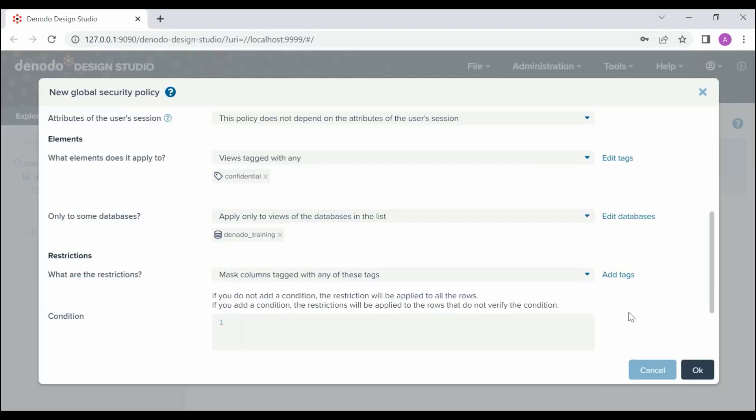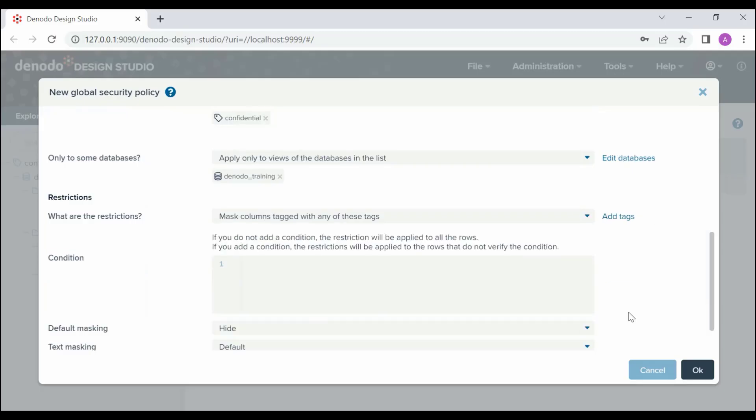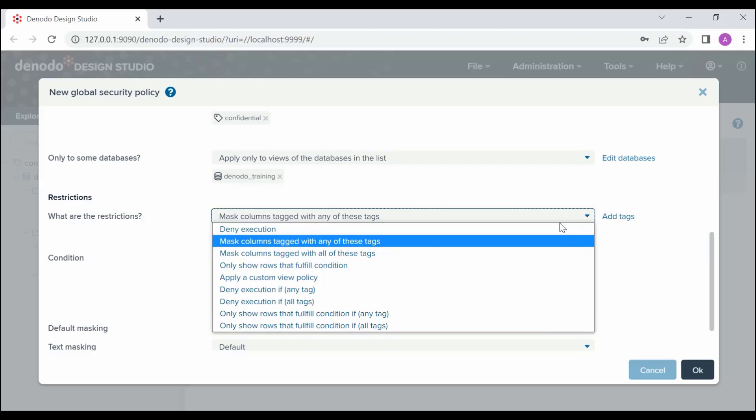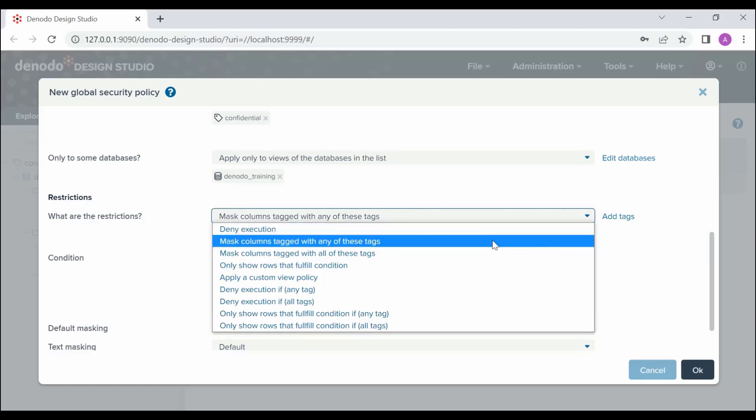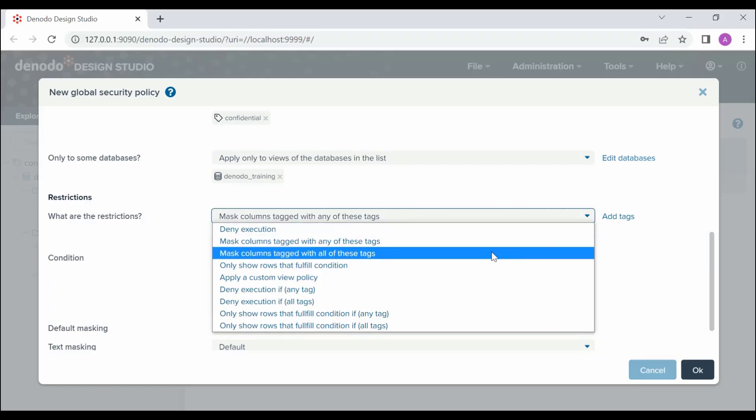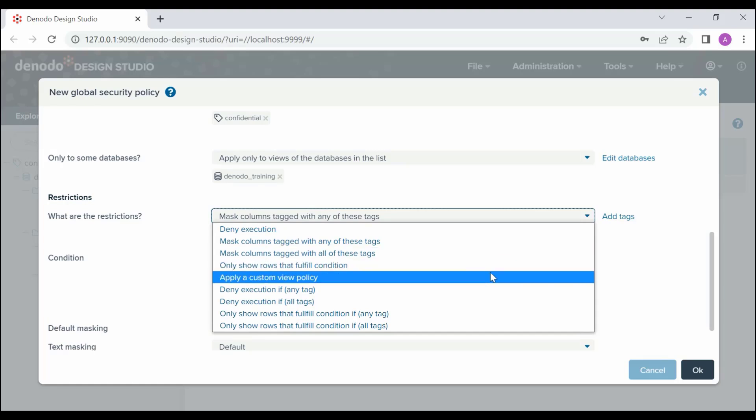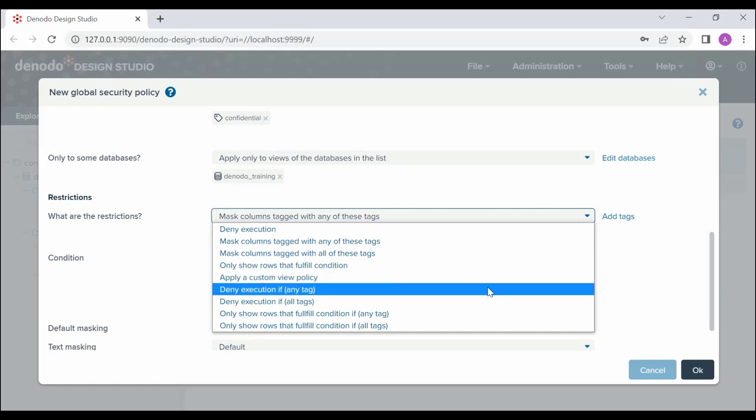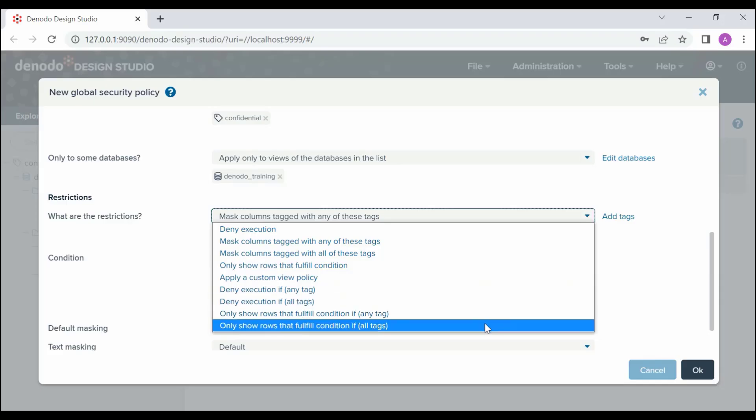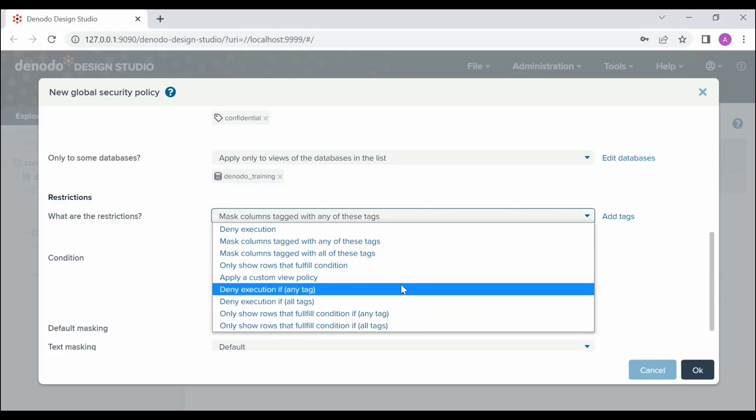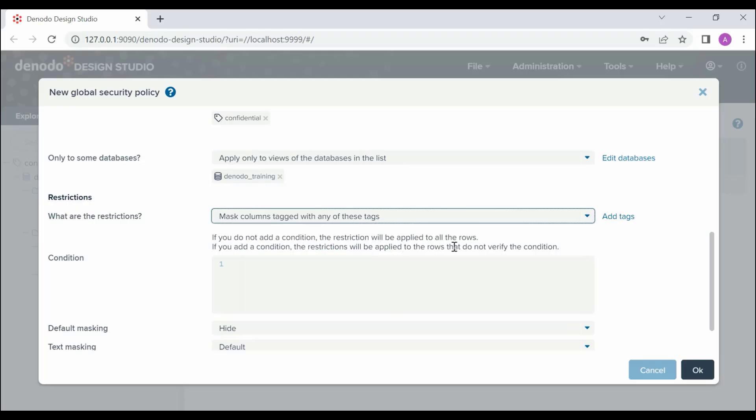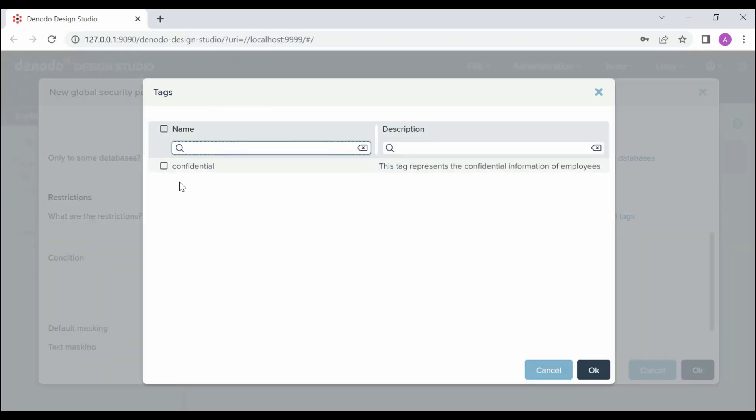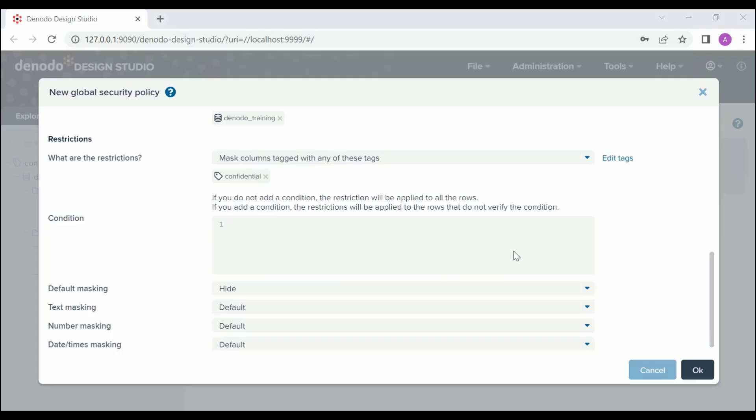Next, this is the applied restriction when the Global Security Policy is triggered. There are several restrictions you can apply, such as Denodo Execution based on certain conditions, Mask Certain Columns based on certain conditions, only show rows that fulfill the conditions, and so on. Here, we are going to choose Masked Columns tagged with any of these tags and add the tag Confidential. Leave the conditions empty for the restrictions to be applied for all rows. Basically, this will mask the columns that we have assigned to the tag Confidential.